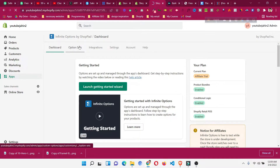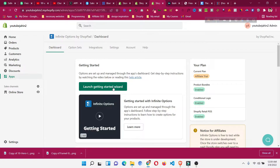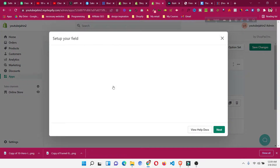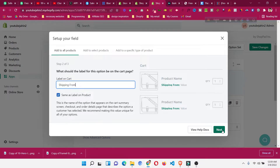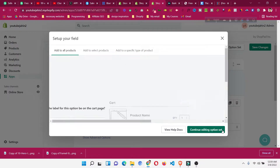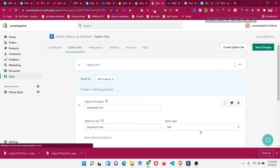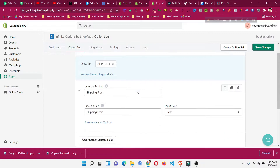Once installed, go to the option called 'Launch Getting Started Wizard' and click on it. Then give a label for the new option — in our case, we want to add 'Shipping From' as the fourth option. Click Next, then Next again, then click 'Continue Editing the Option'.